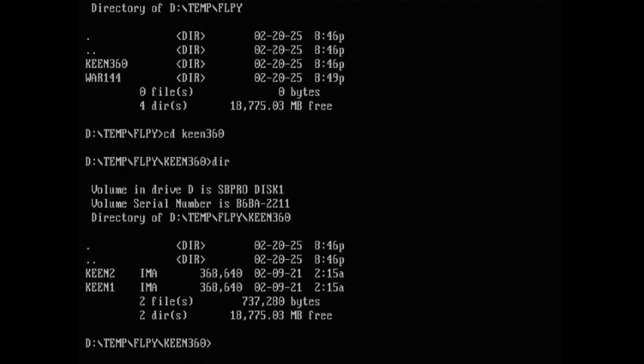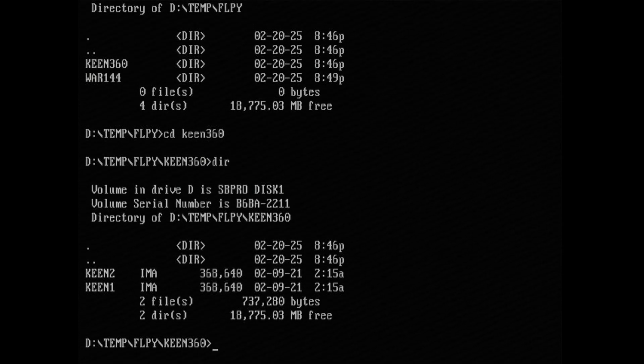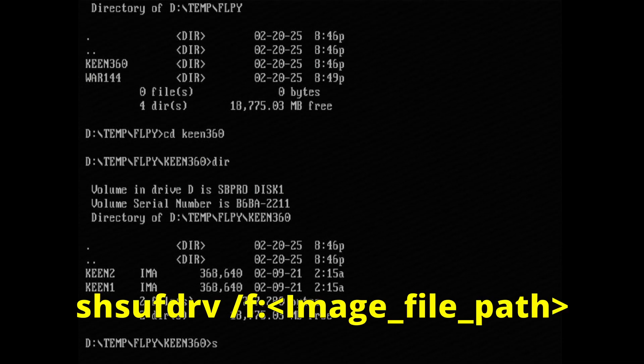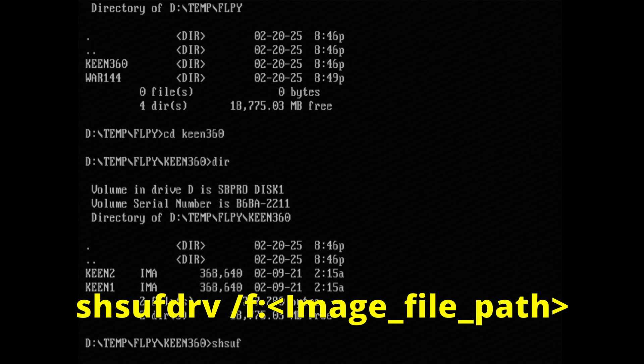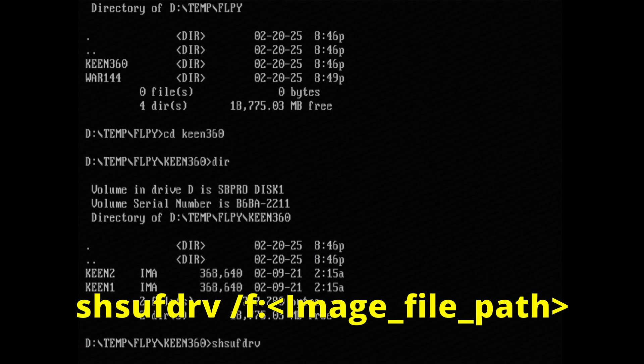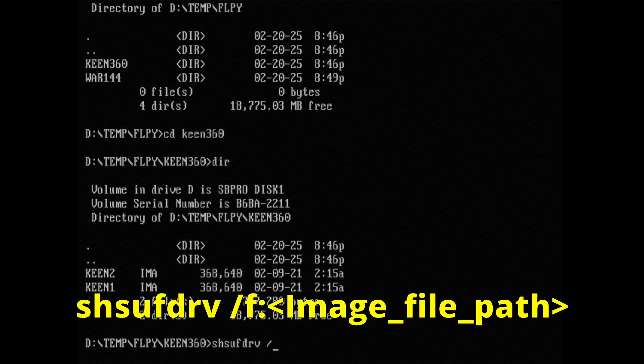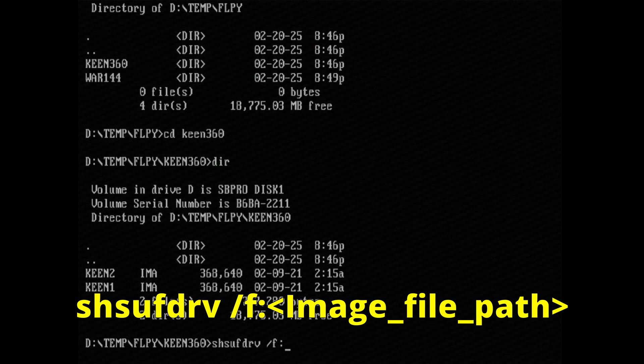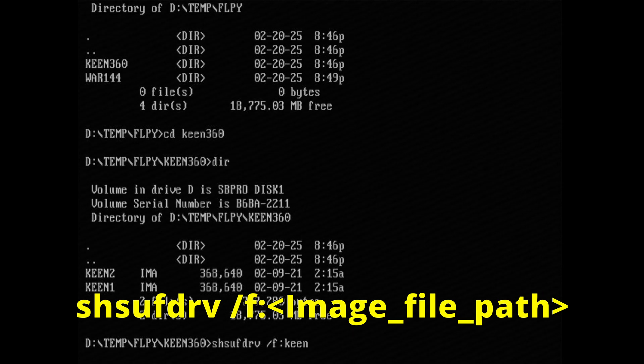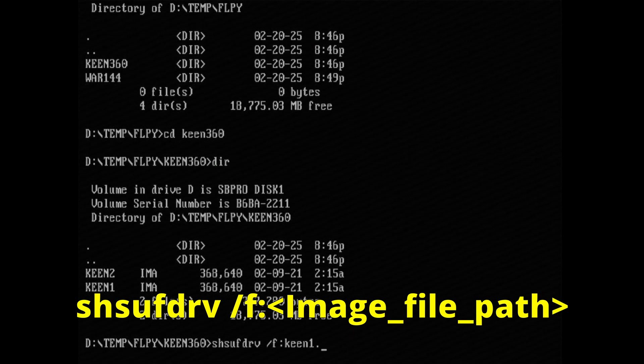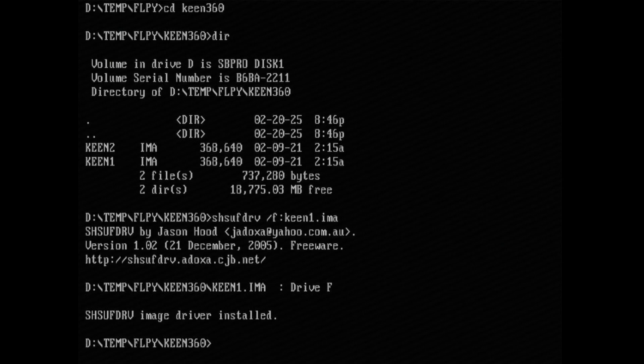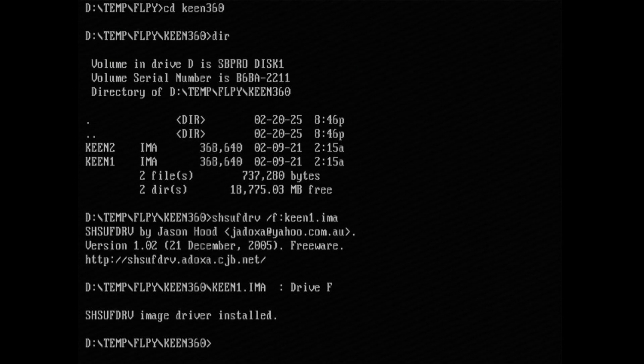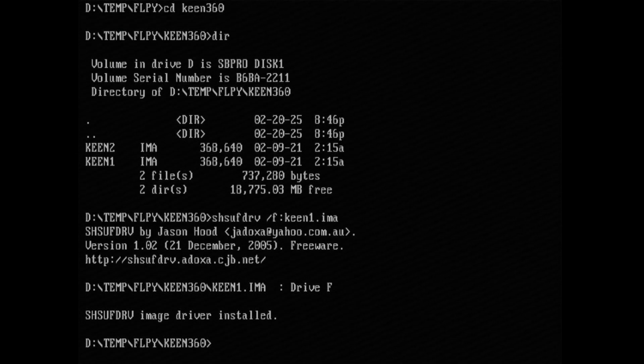So the usage for the program is you type SHSUFDRV space forward slash F colon the name of the disk image and hit enter. It'll use an available drive letter to mount the floppy disk image to.